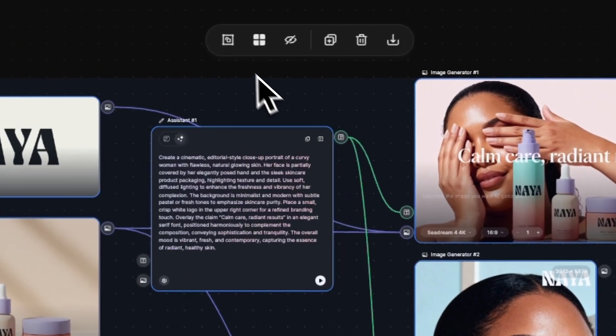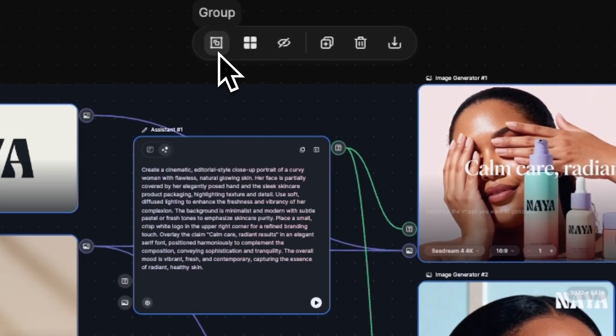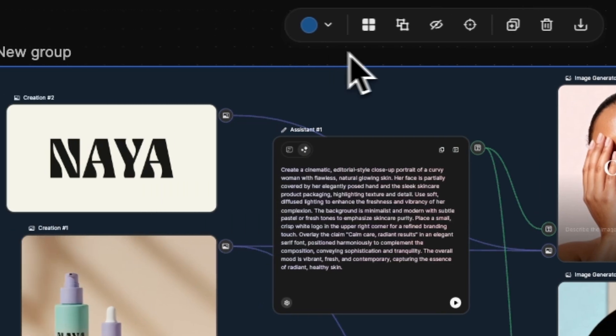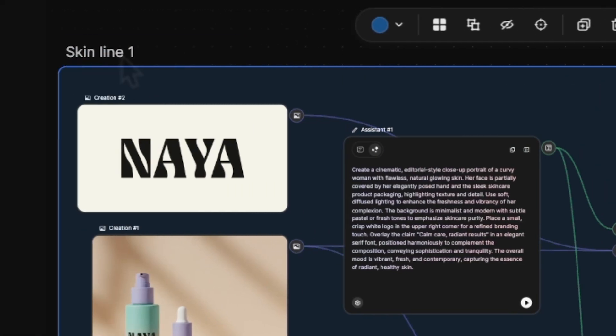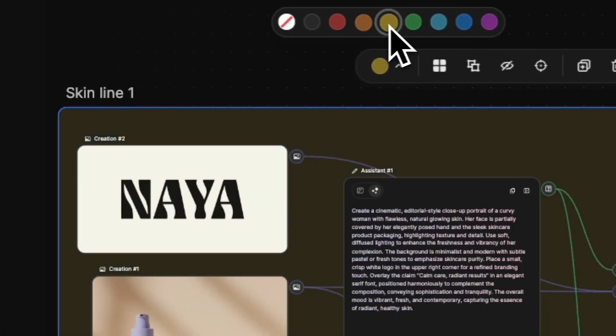We group everything we've built so far, give it a clear name, and change the background color to make it easy to spot on the canvas.